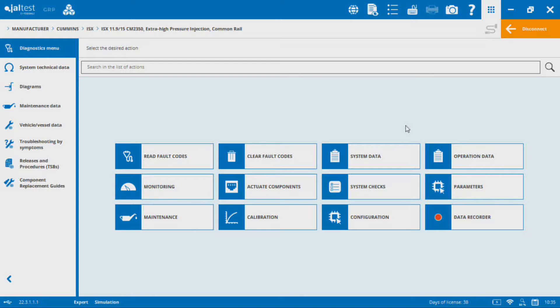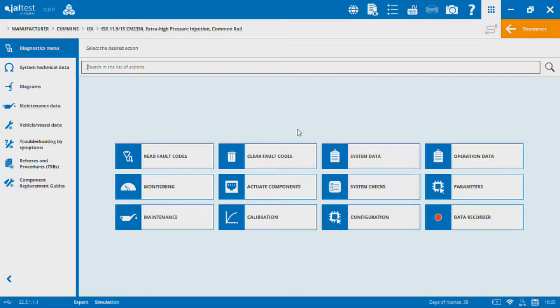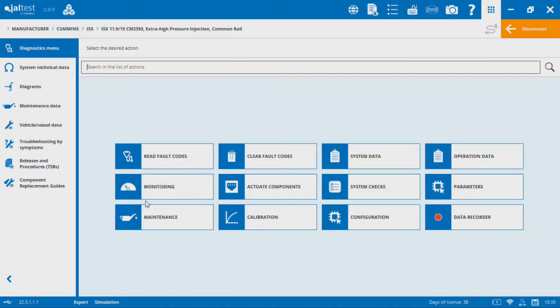Those of you familiar with JALTEST, this will look familiar. We've got our list of all the different functions that we have available, whether it's component actuations or system checks, parameter changes, all that. One of those is monitoring.